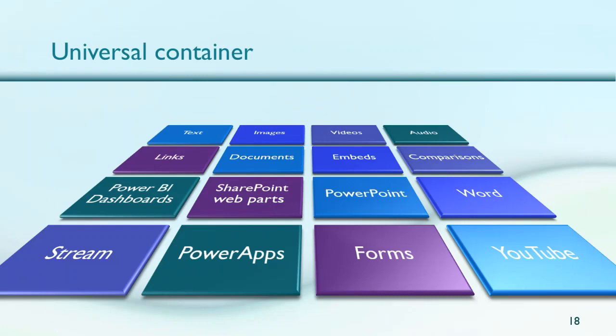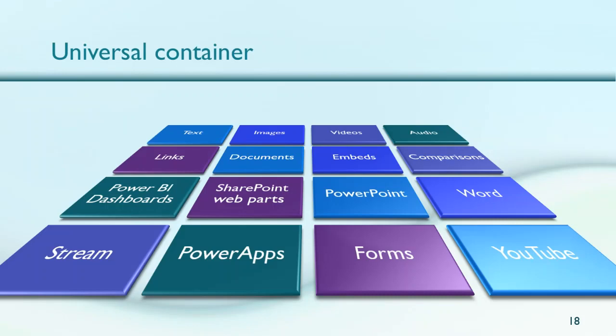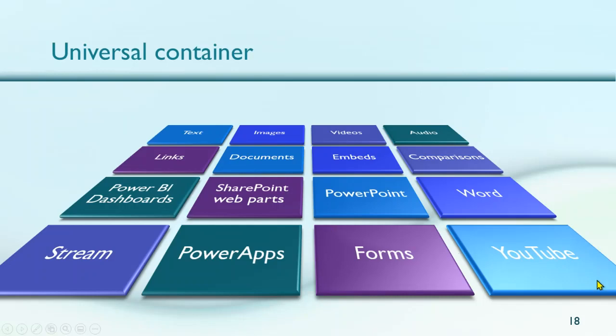The best part about Sway is because it is asking you to provide only content, it accepts all kinds of content. I don't expect you to read this long list, but bottom line, everything you can think of can be a part of Sway. For example, even Power BI dashboards can be a part of Sway. So many people are using it for distributing reports to the field. You can put YouTube videos and many, many other things.